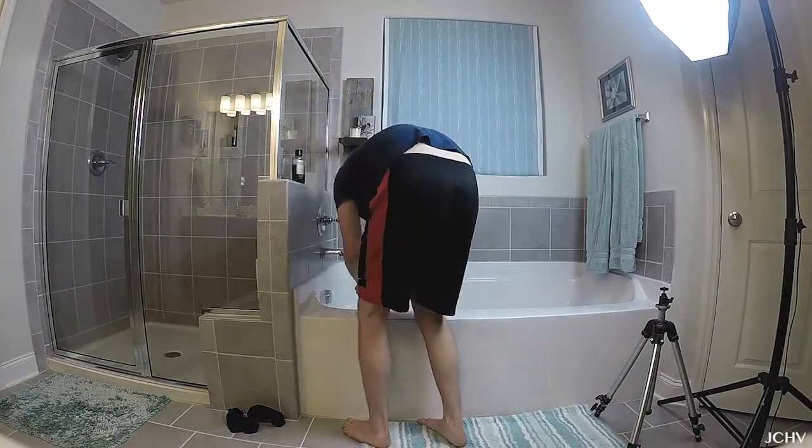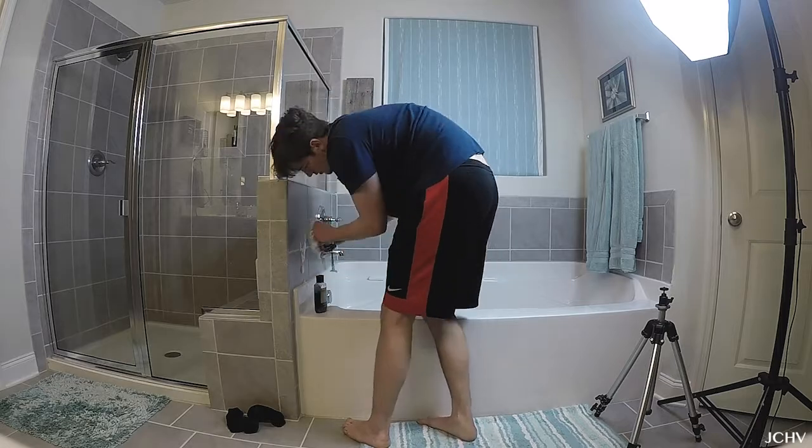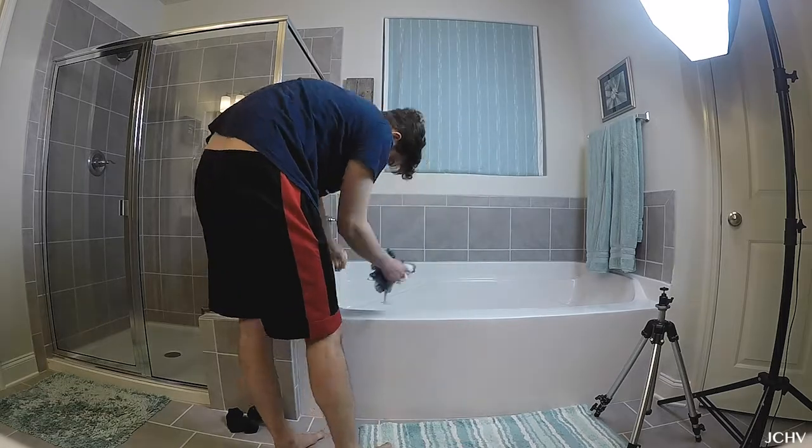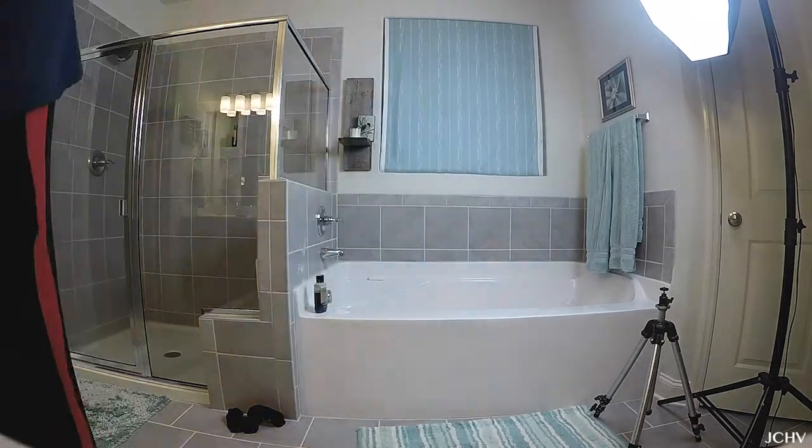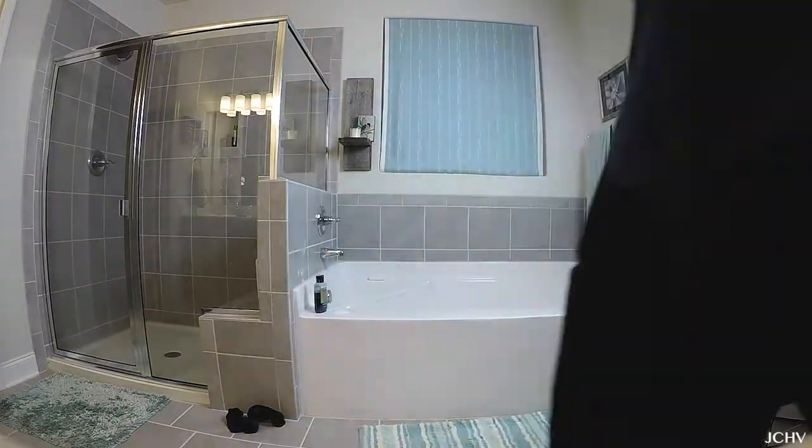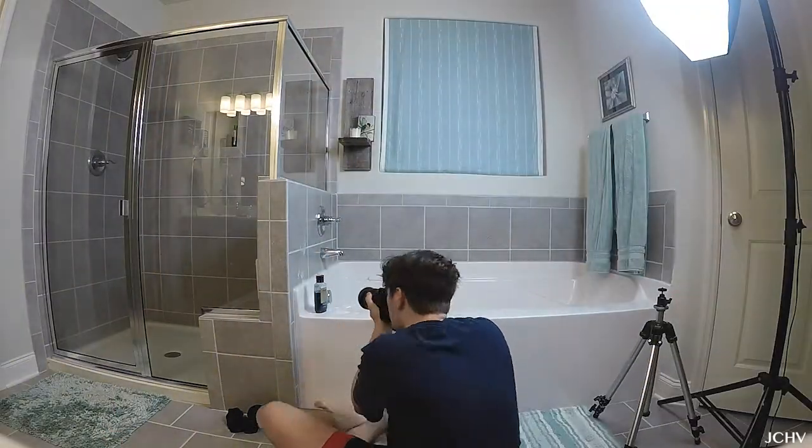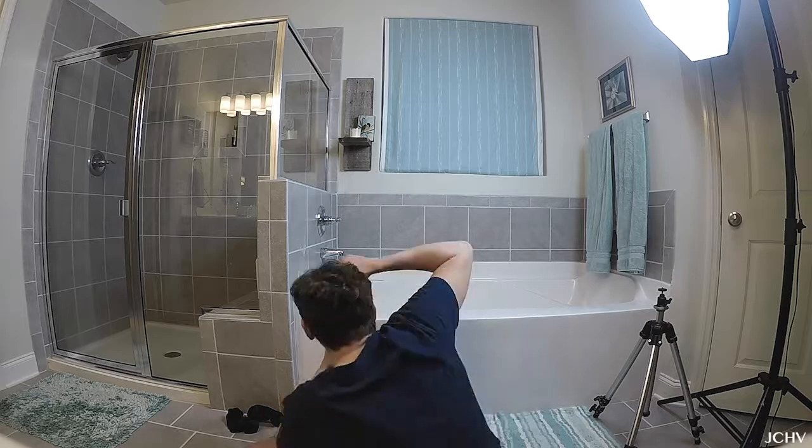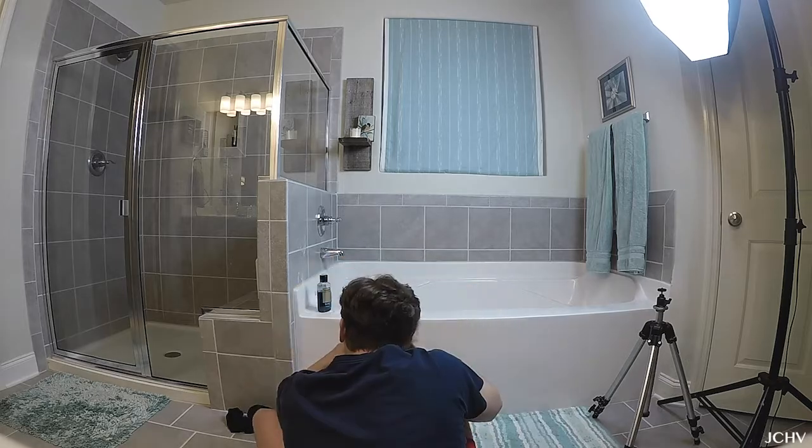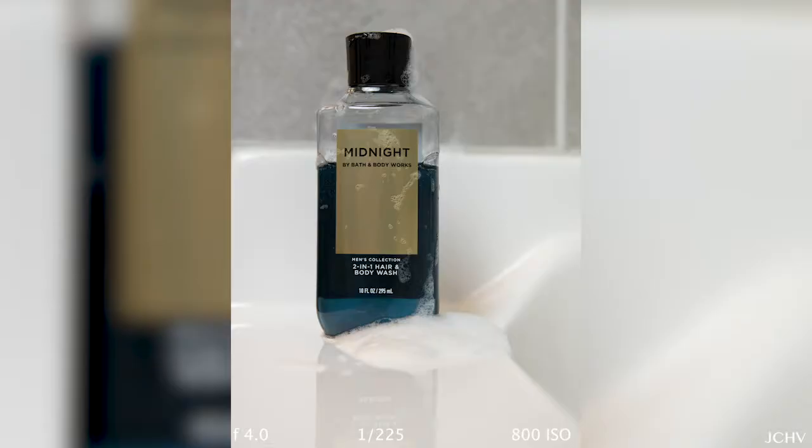So I added some soap to the scrunchy thing and then created a bunch of suds around it to kind of give it that look of like someone just used it right out of the shower. In the end this one turned out okay, it's a little bit more grainy than I was wanting.